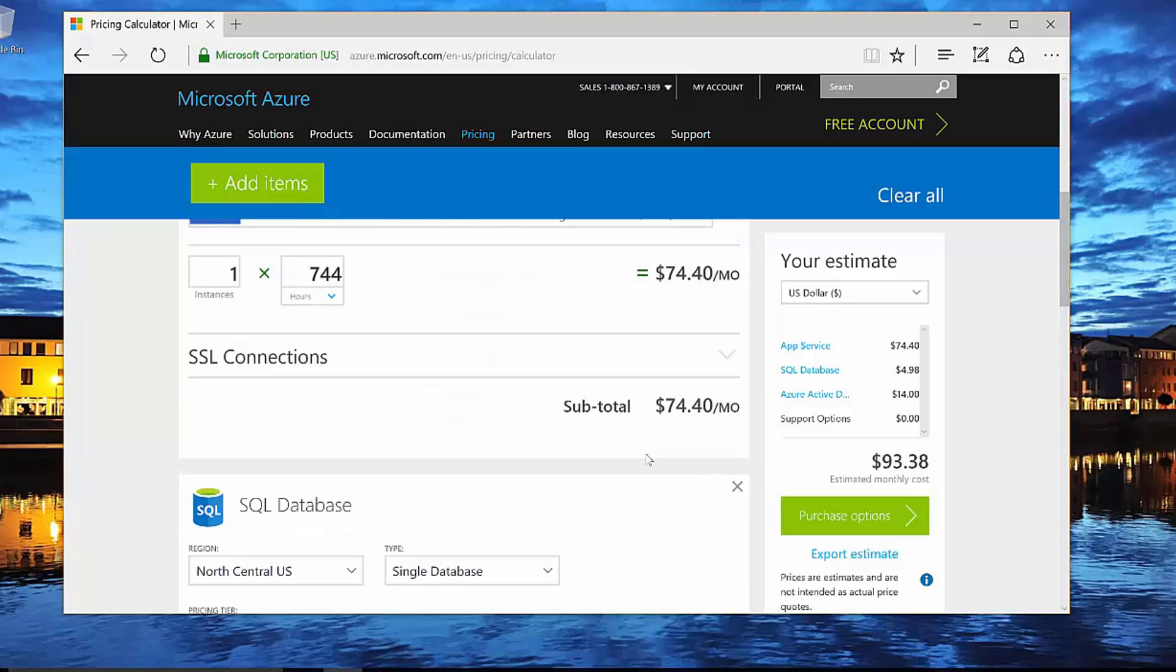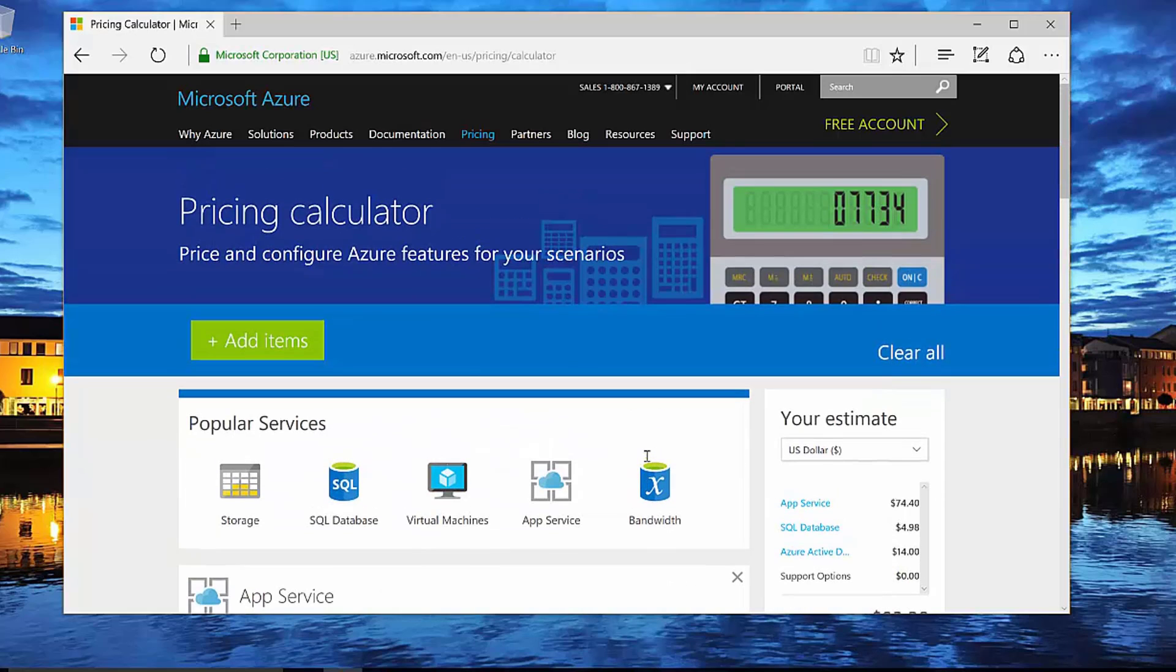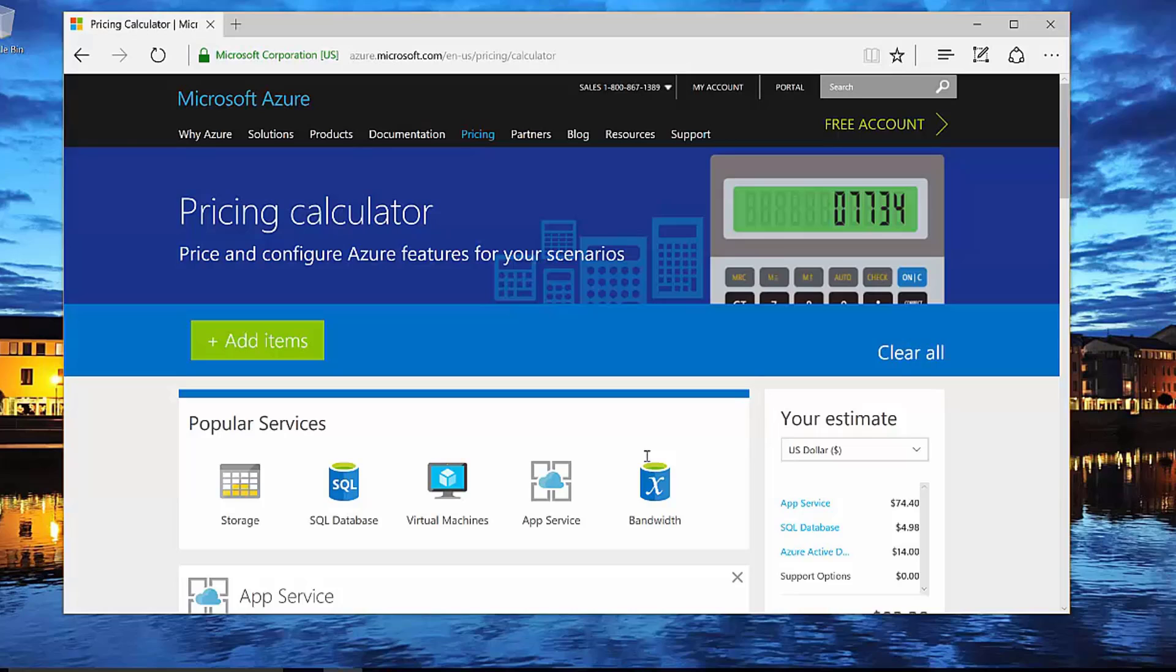So that's the pricing calculator. It's actually pretty convenient to really quickly gauge exactly how much this would cost. And especially if you're using an existing cloud provider that isn't Azure, you can come over here and get a sense of how much it would cost to transfer those assets over to Azure on a monthly basis.